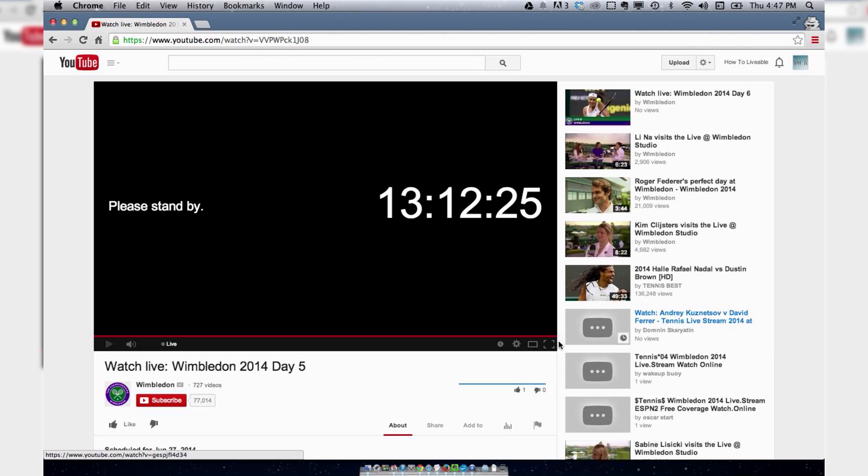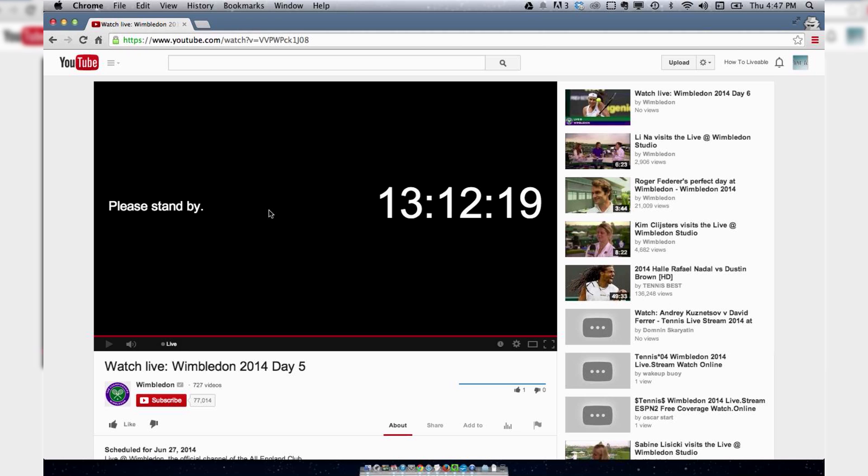which is pretty amazing because I can't watch Wimbledon because I don't have the tennis channel, but I can watch it on YouTube. This is a very cool, powerful tool, and I hope you guys like it.